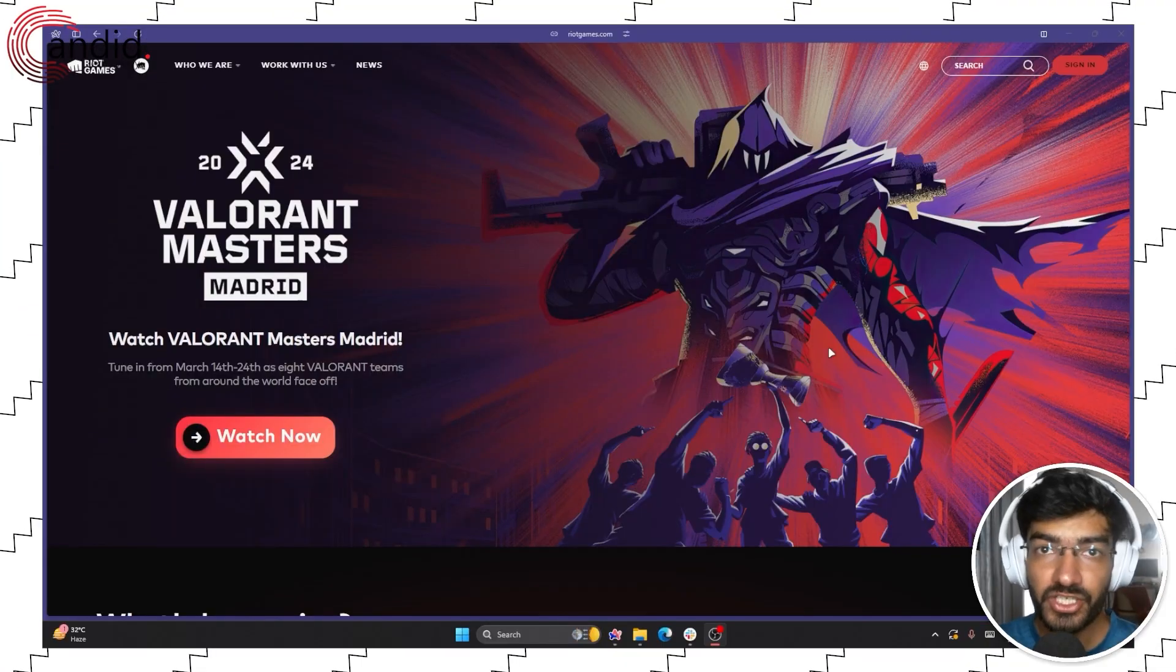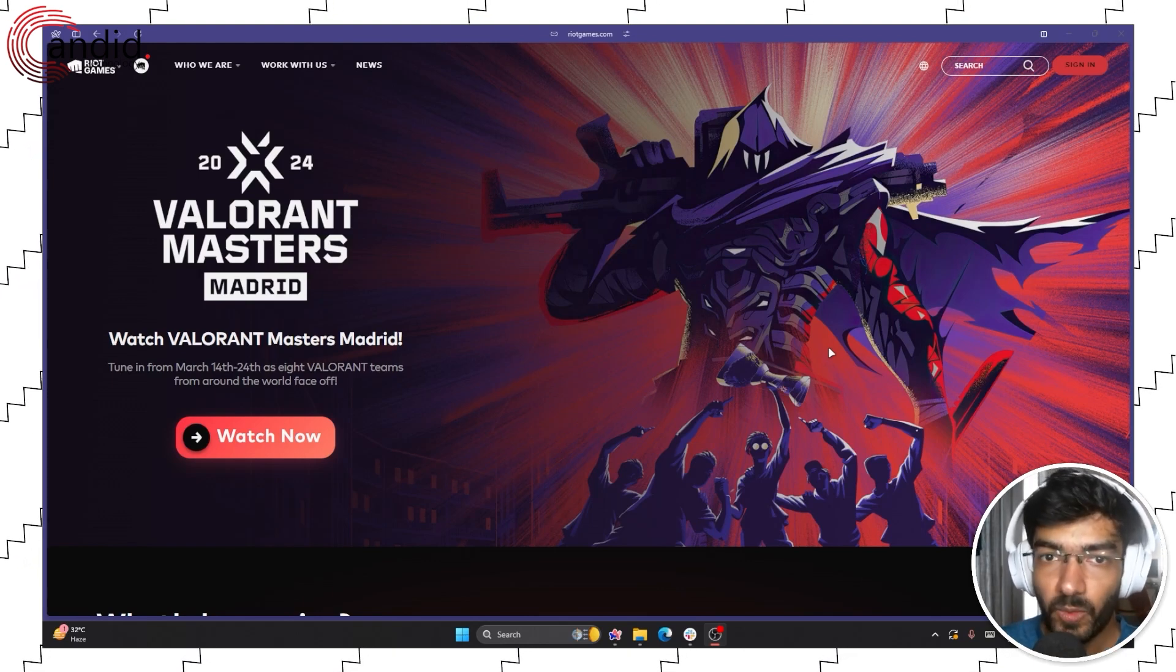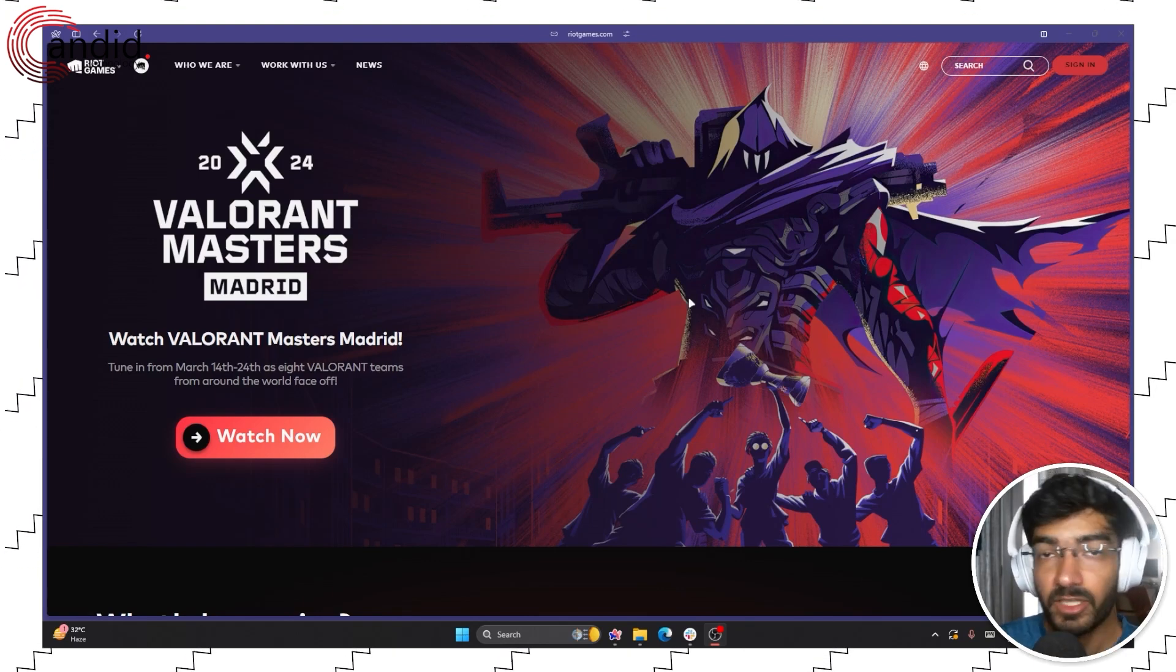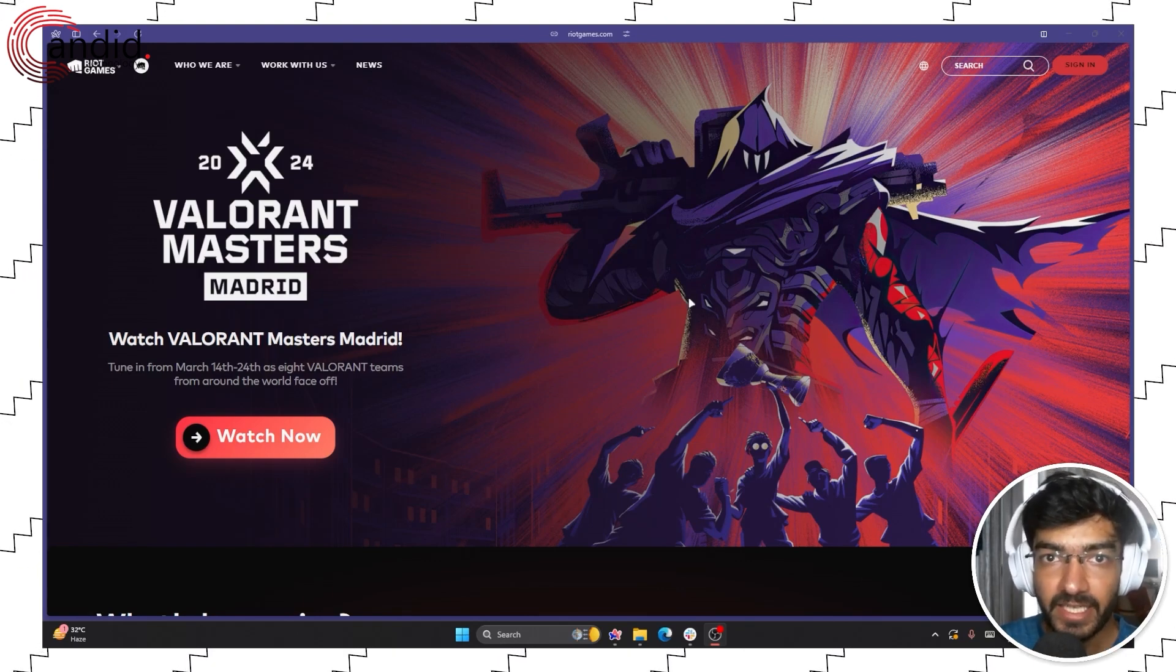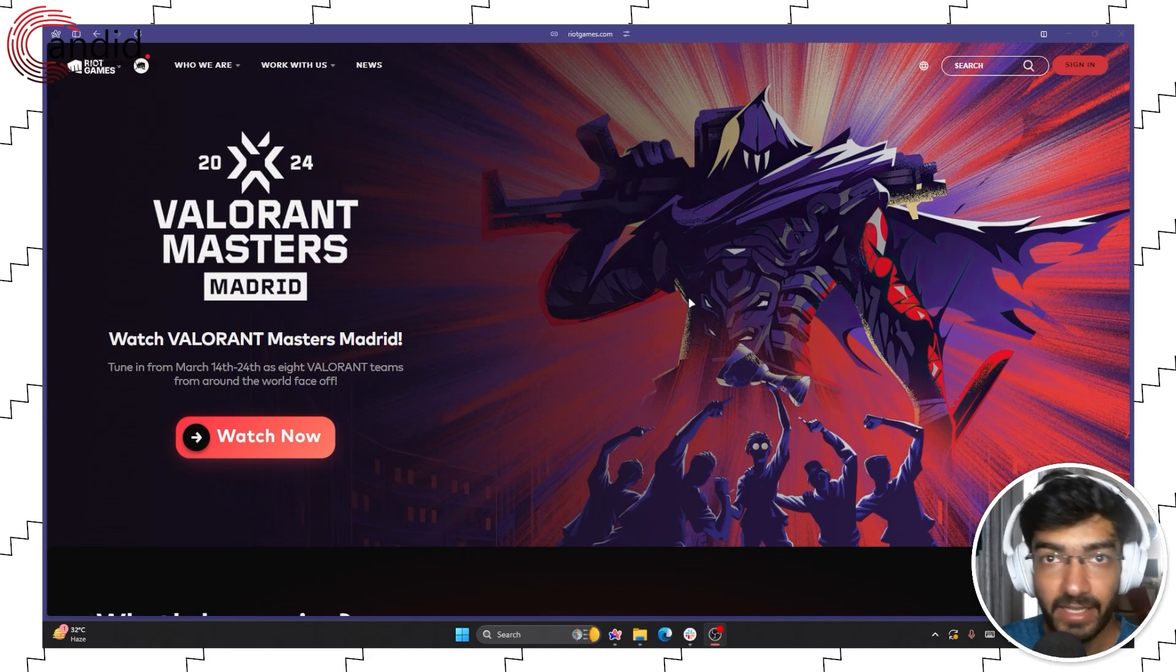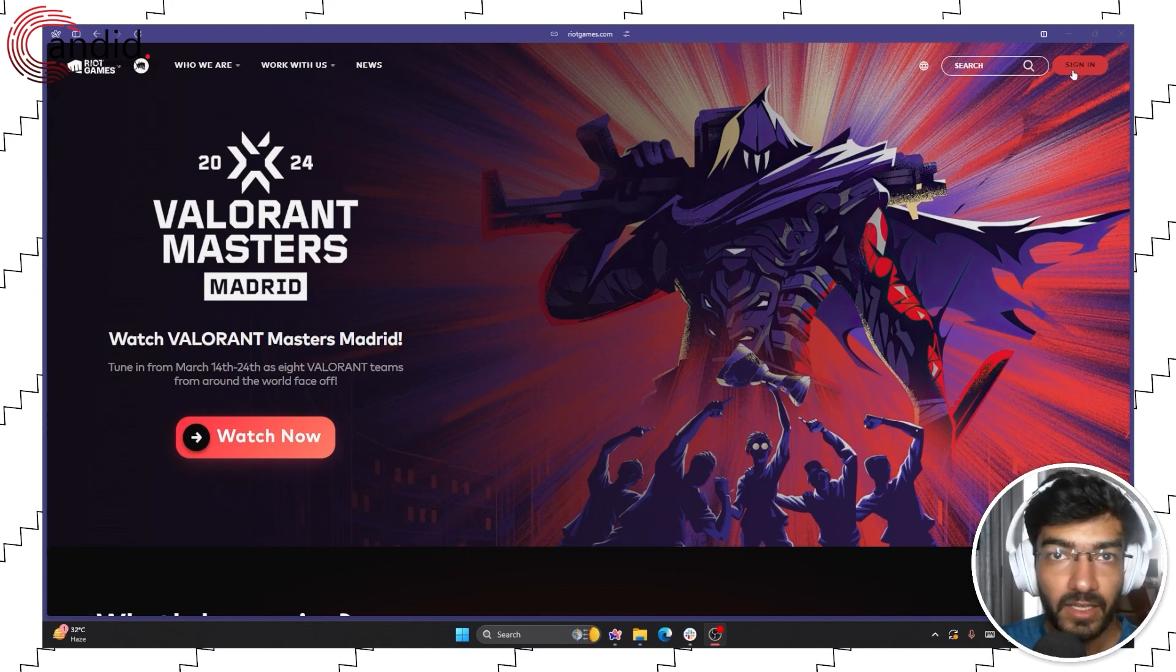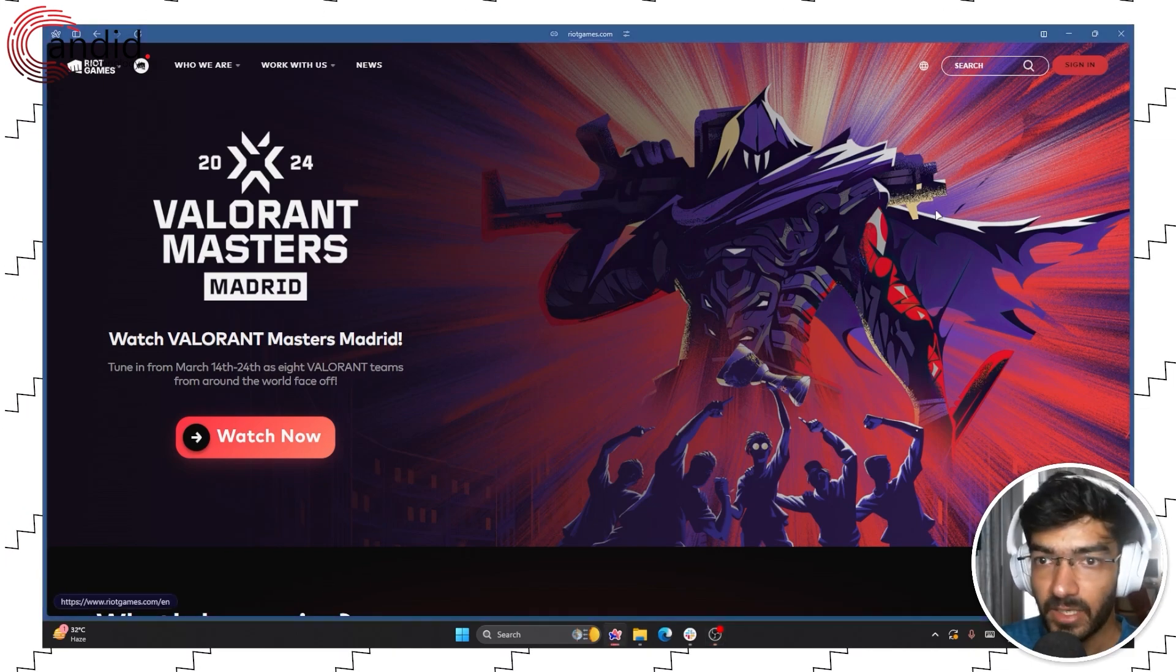So changing your name in Valorant is actually quite easy. All you have to do is head over to the Riot Games website, so that's riotgames.com and then click on this sign in button.